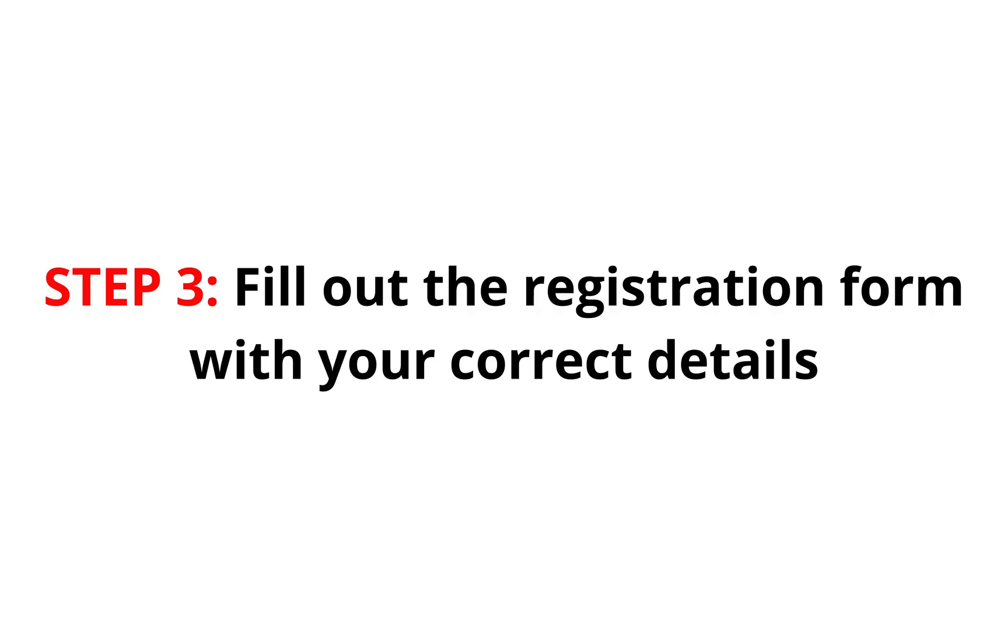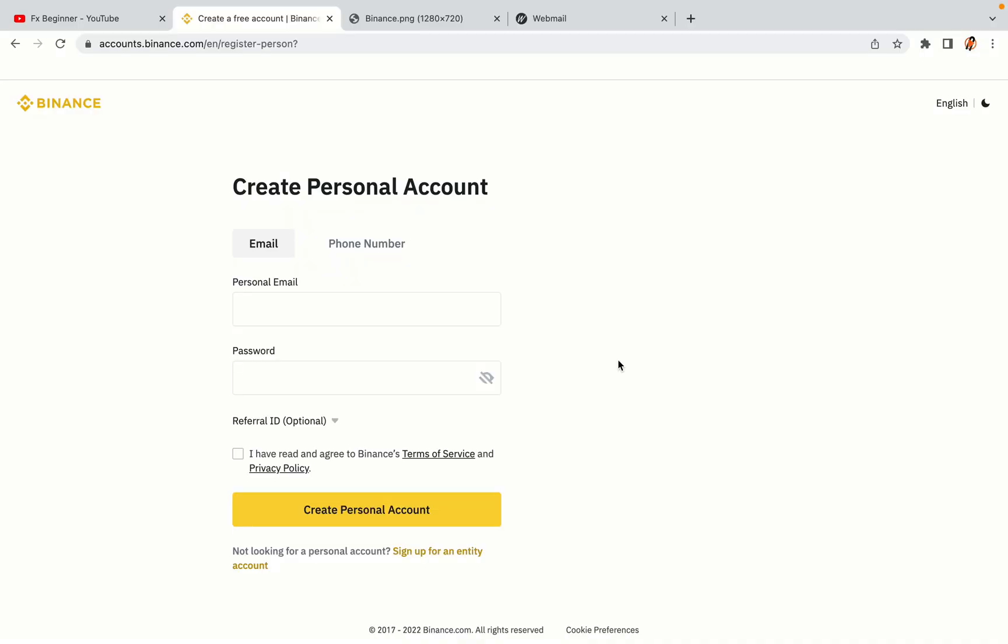Step 3: Fill out the registration form with your correct details. Type in your email address and use a strong password to secure your account. When you're done filling out the form, tick the box and click on the Create Personal Account button to register your account.